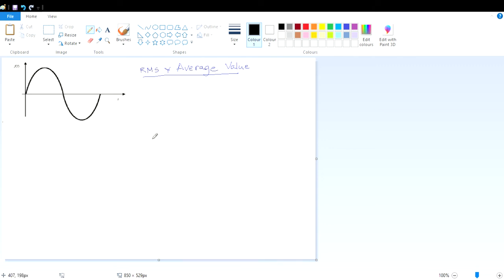Hello everyone. Now we are going to discuss about the RMS and average value of periodical and alternating signals. As in our previous lecture, we have discussed how to get the RMS value and what the empirical formula should be for average value. Now, this is an alternating wave.